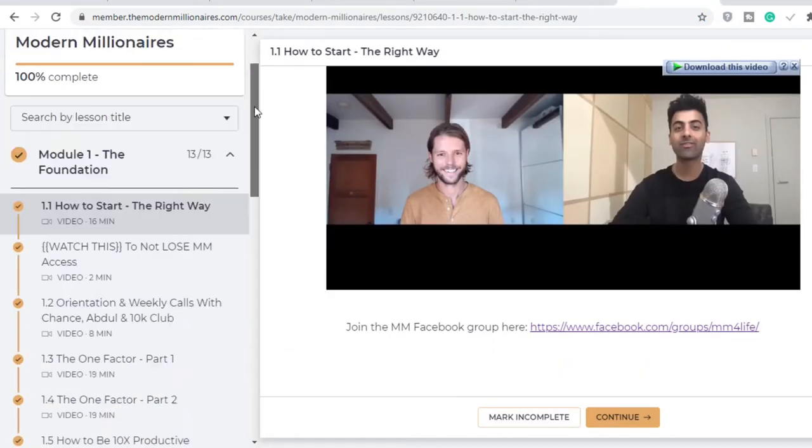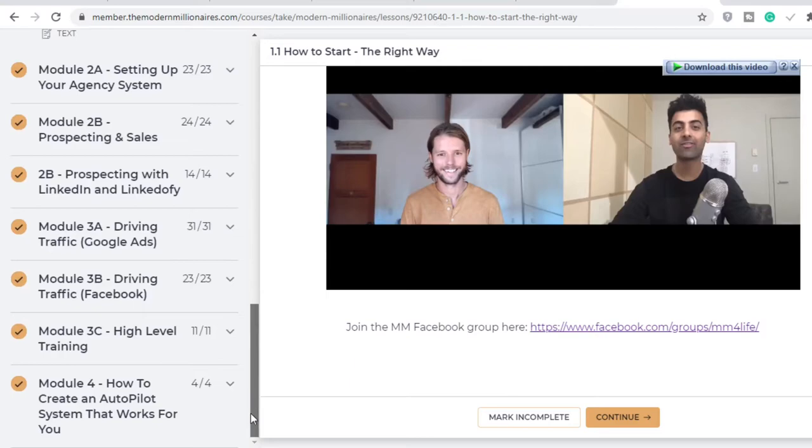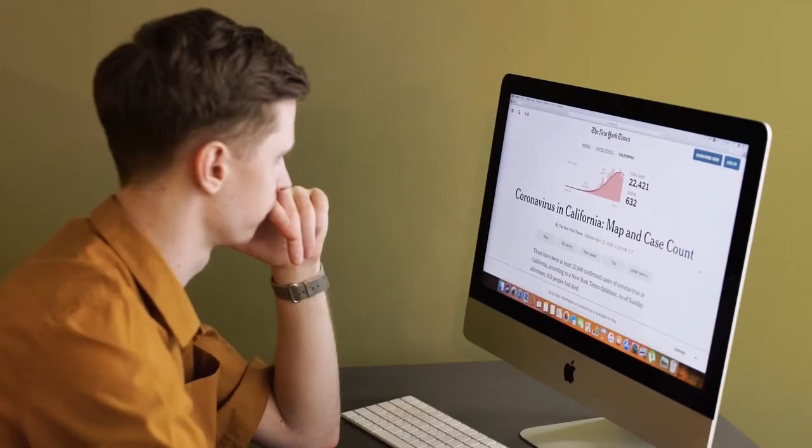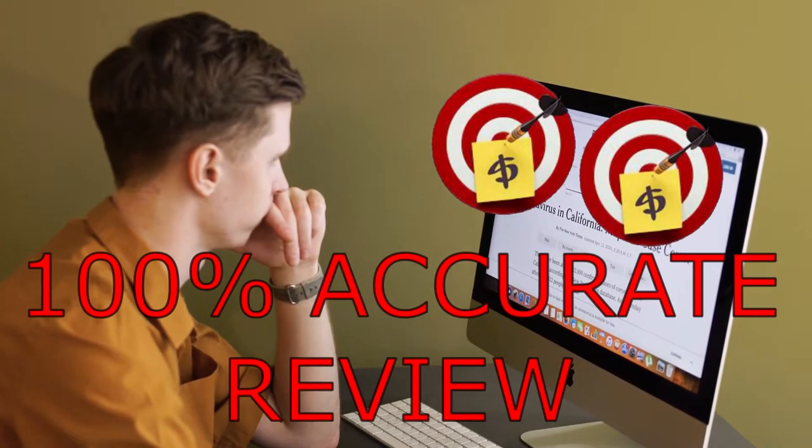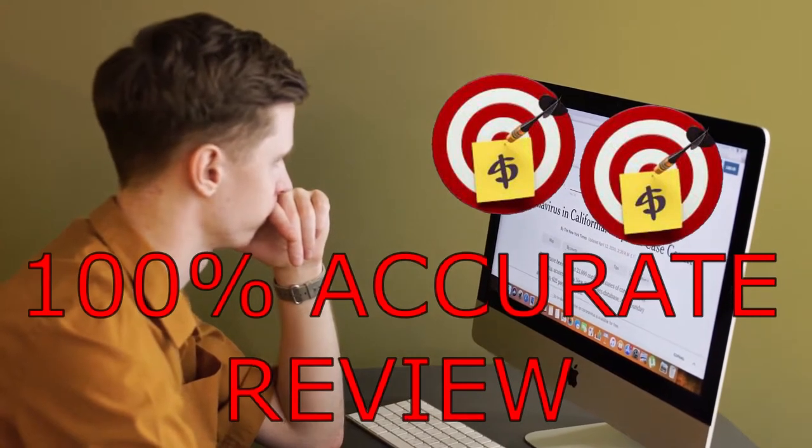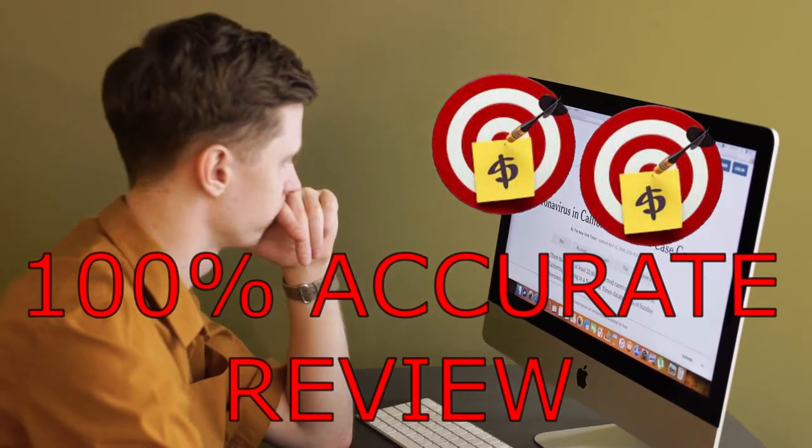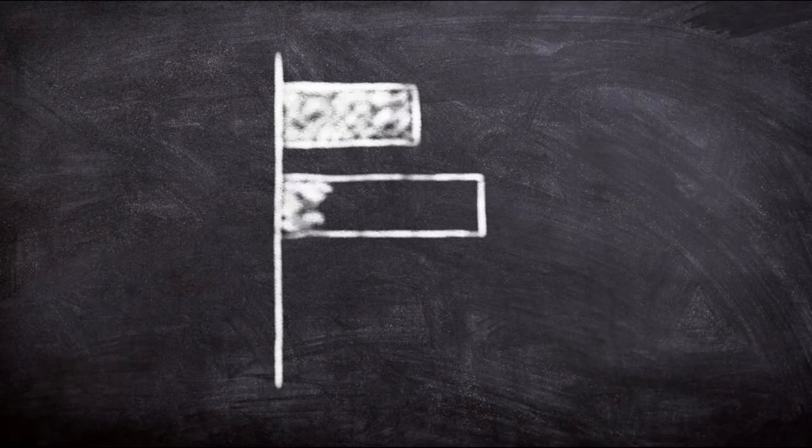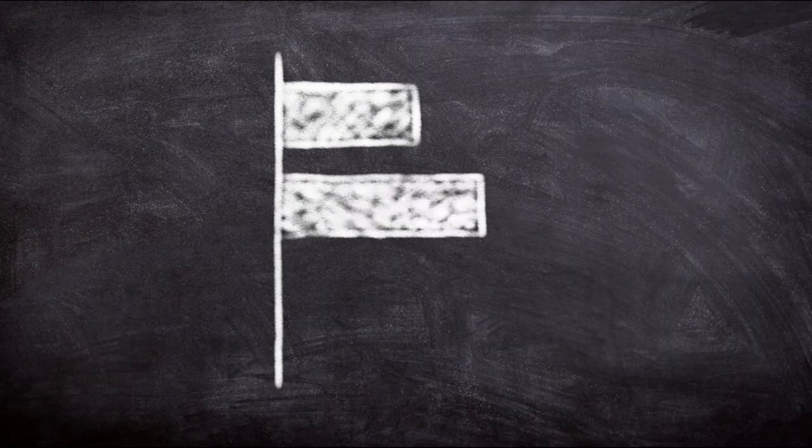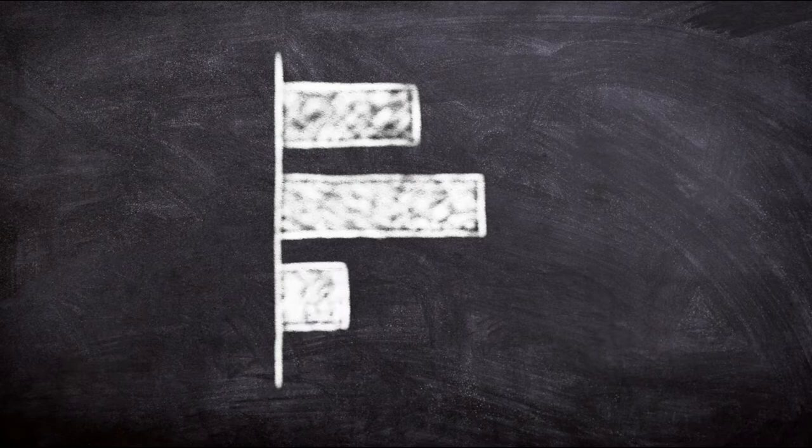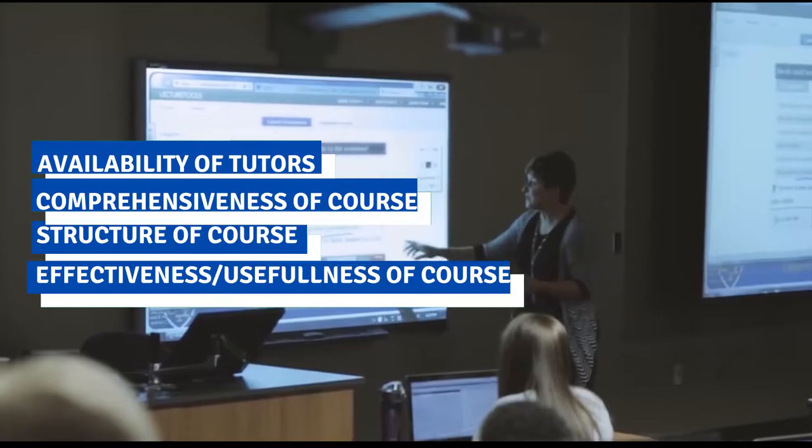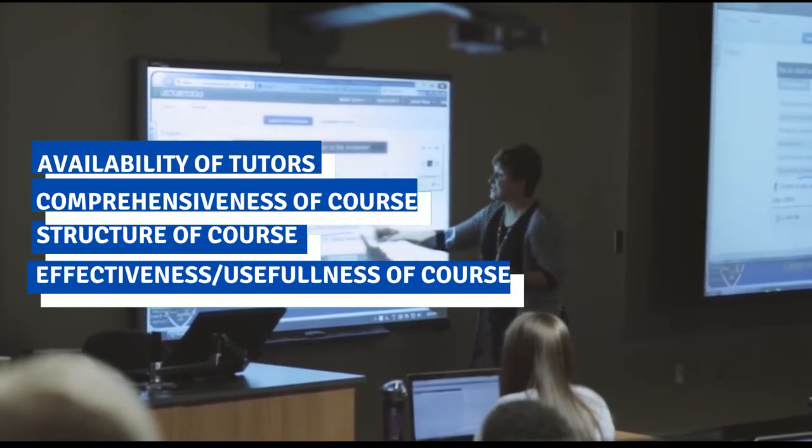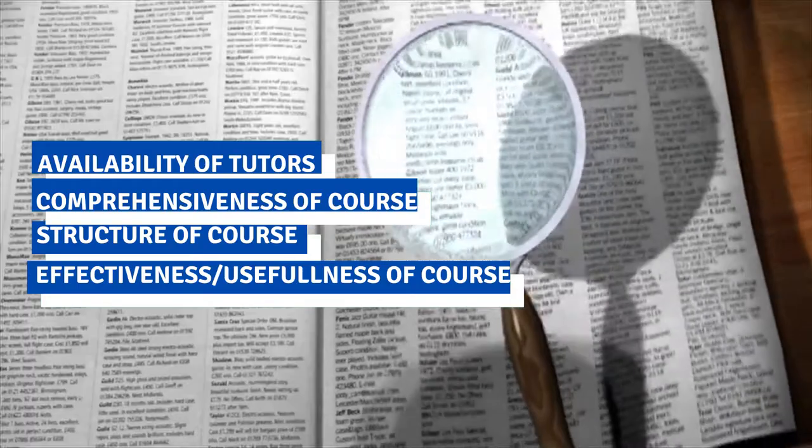This is probably the most comprehensive review you would find out there of this course, so be sure to watch it all the way to the end. I'll be reviewing this course based on a couple of metrics for the sole purpose of being able to evaluate it. These metrics are the availability of the tutors, the comprehensiveness of the course, the structure of the course, and the effectiveness or usefulness of the course.